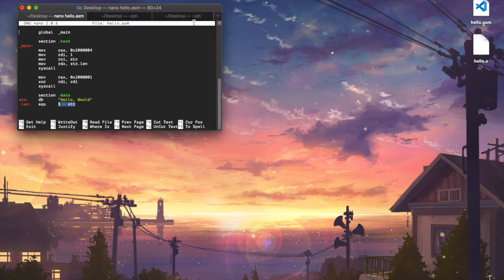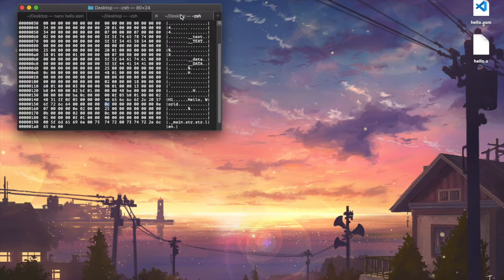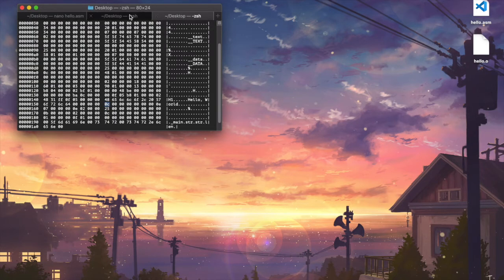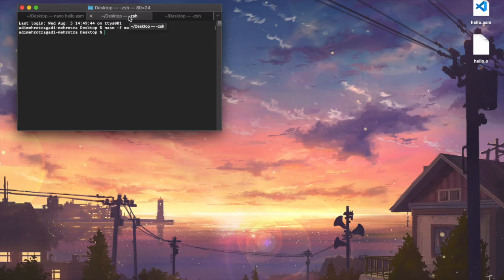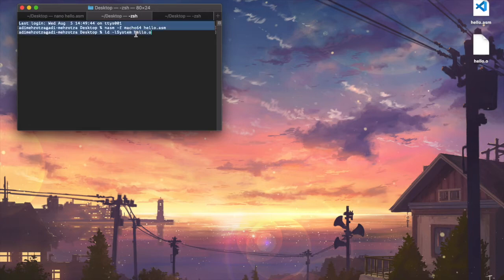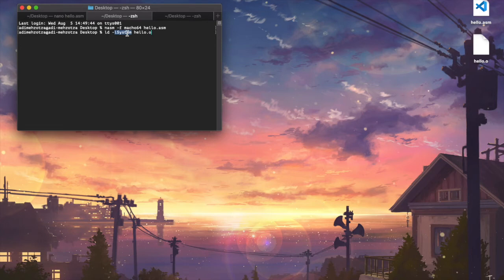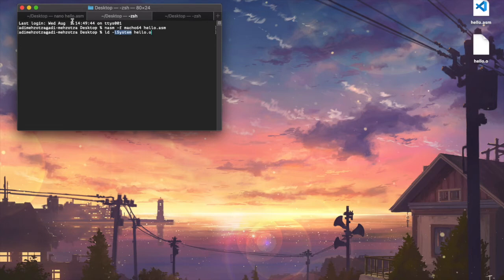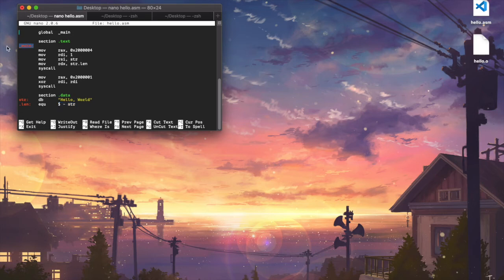But this object file that we just created still isn't really executable because it's not in the correct format for our computer to run it. So we need one more step in between. We need to link this into an executable format, right? And the way we do this is we use LD, again, this other flag dash L system, it's required because it kind of links in some of the system libraries into our code. And that's what allows us to call a main function, right?